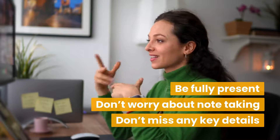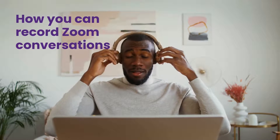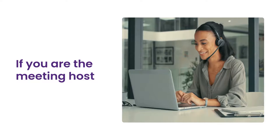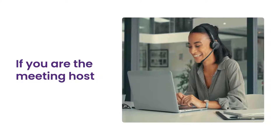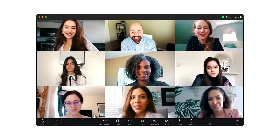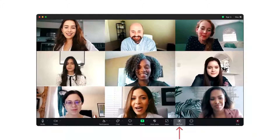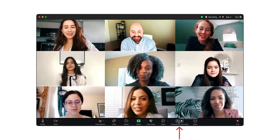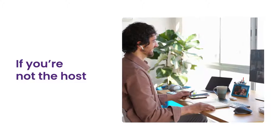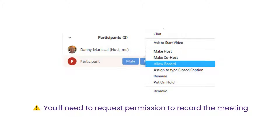But first, you need to understand how you can record Zoom conversations. If you are the meeting host, it's as simple as using the integrated recording feature to capture your session. However, if you're not the host, you'll need to request permission to record the meeting.